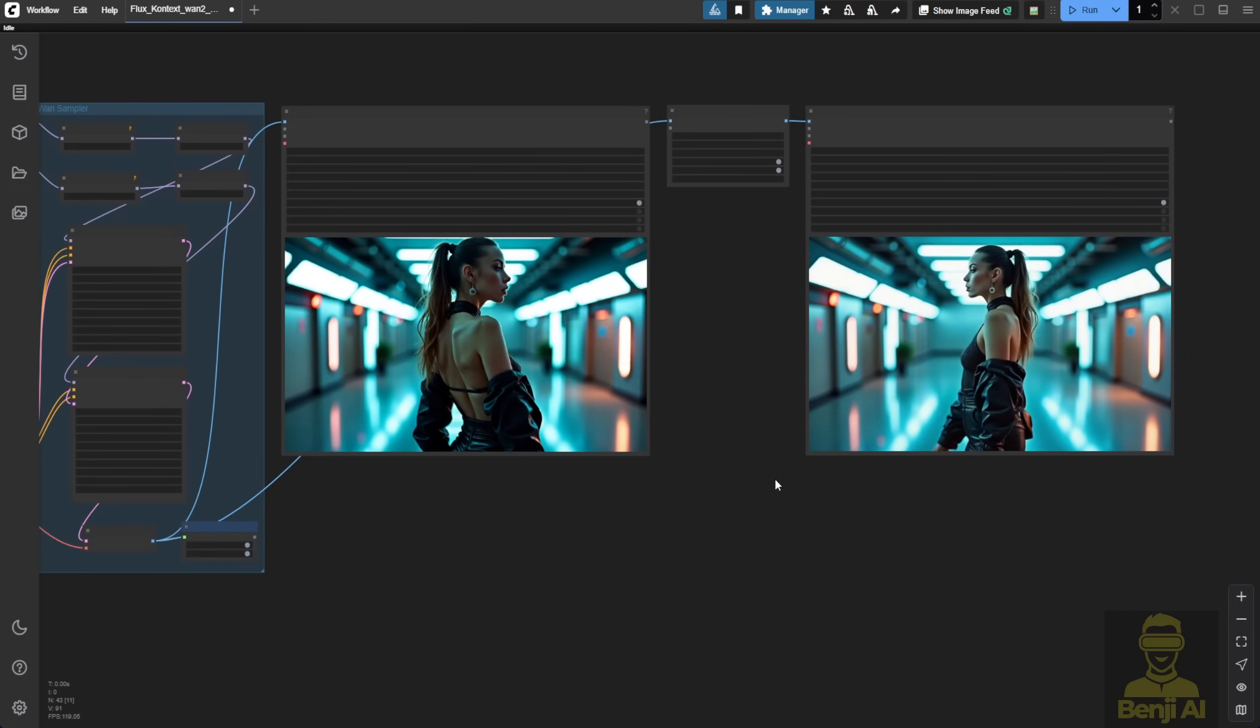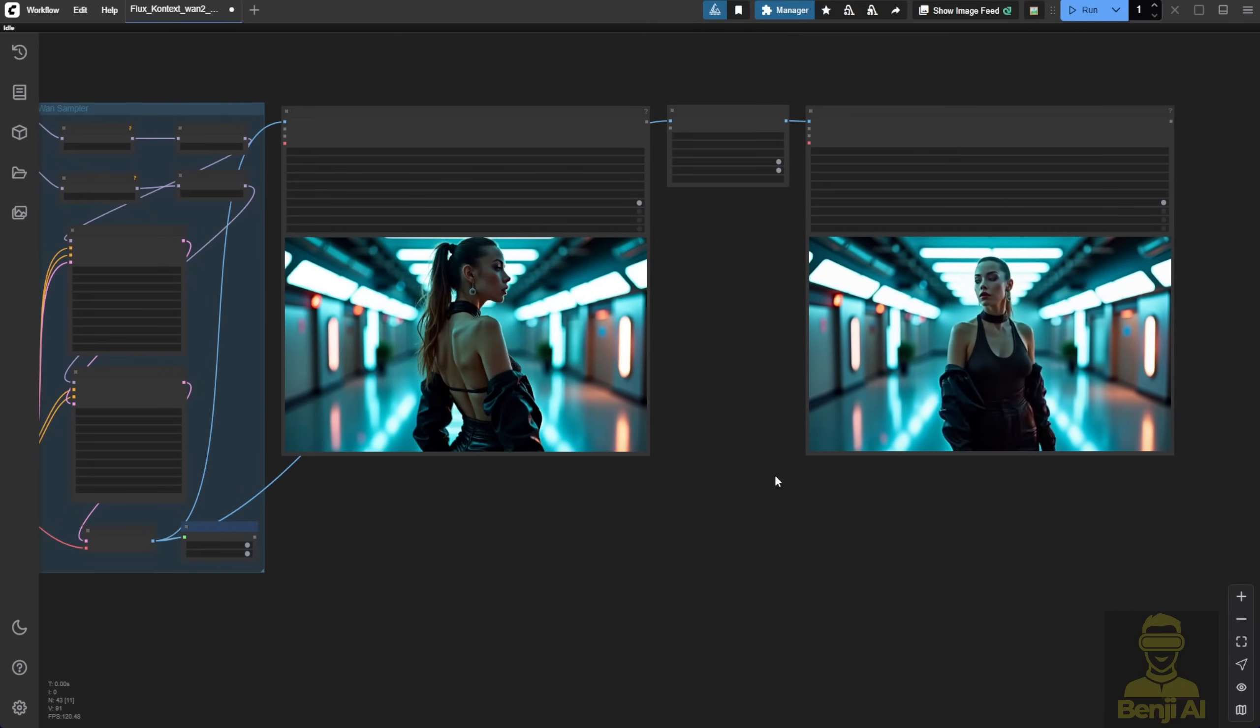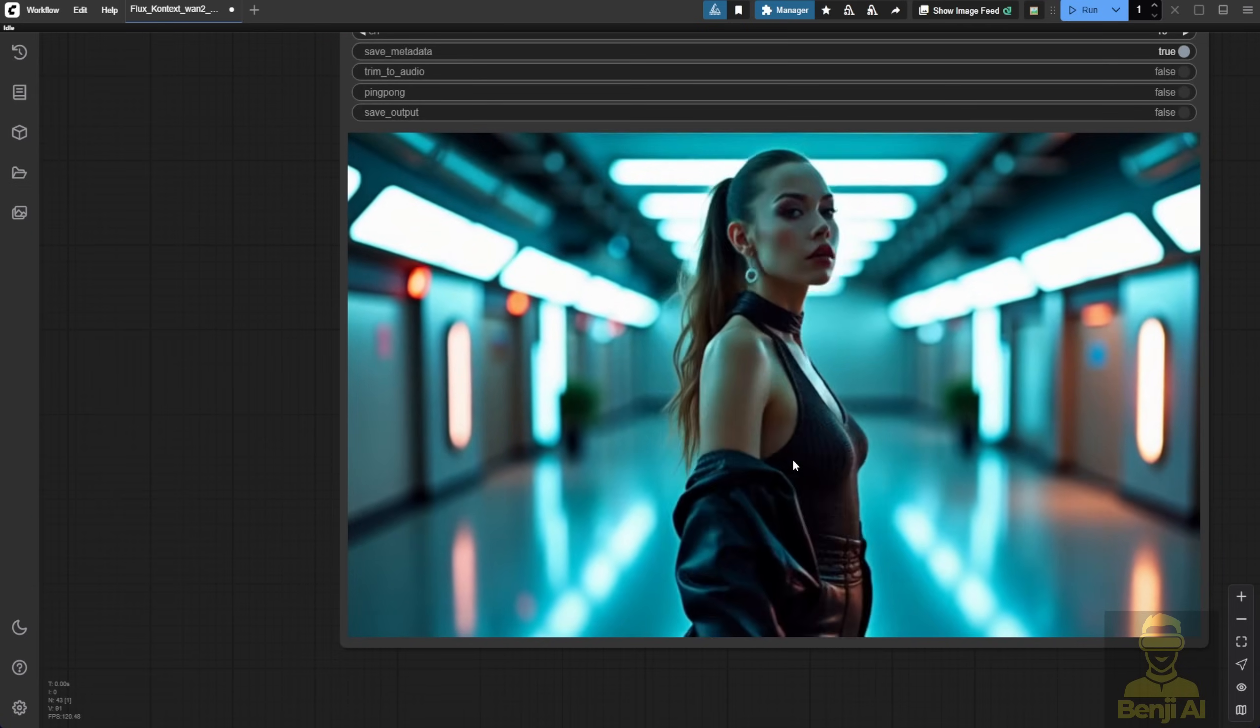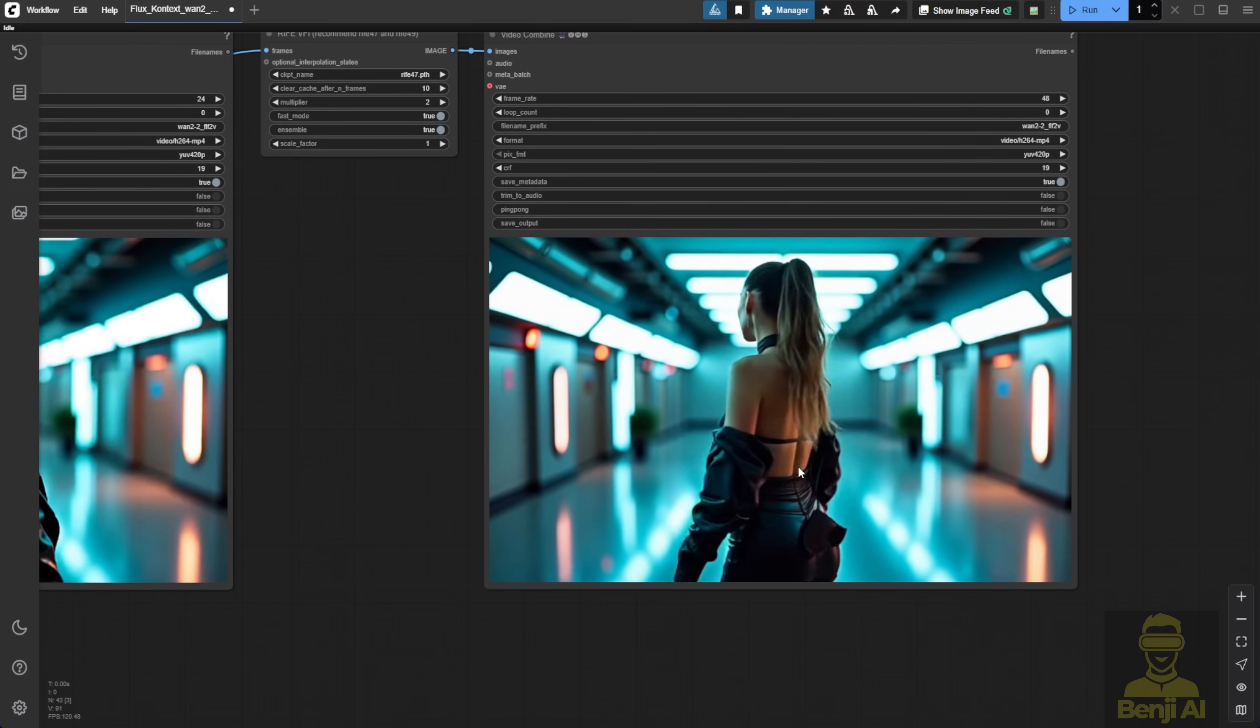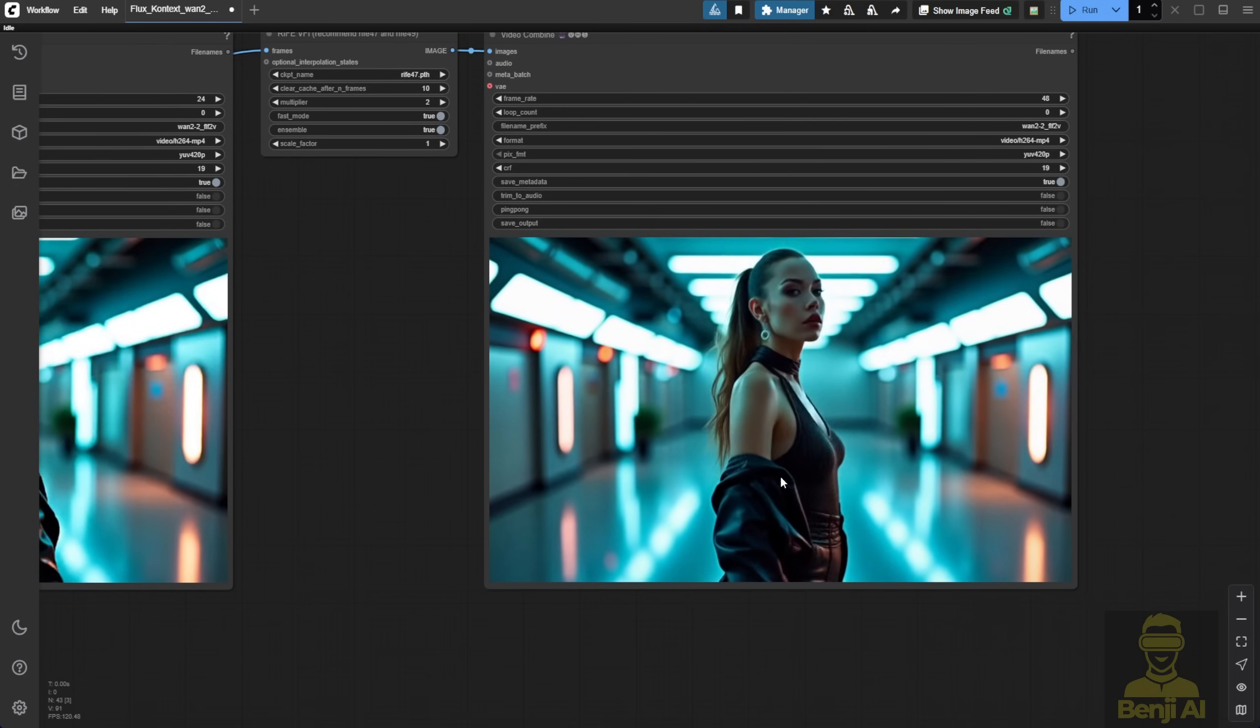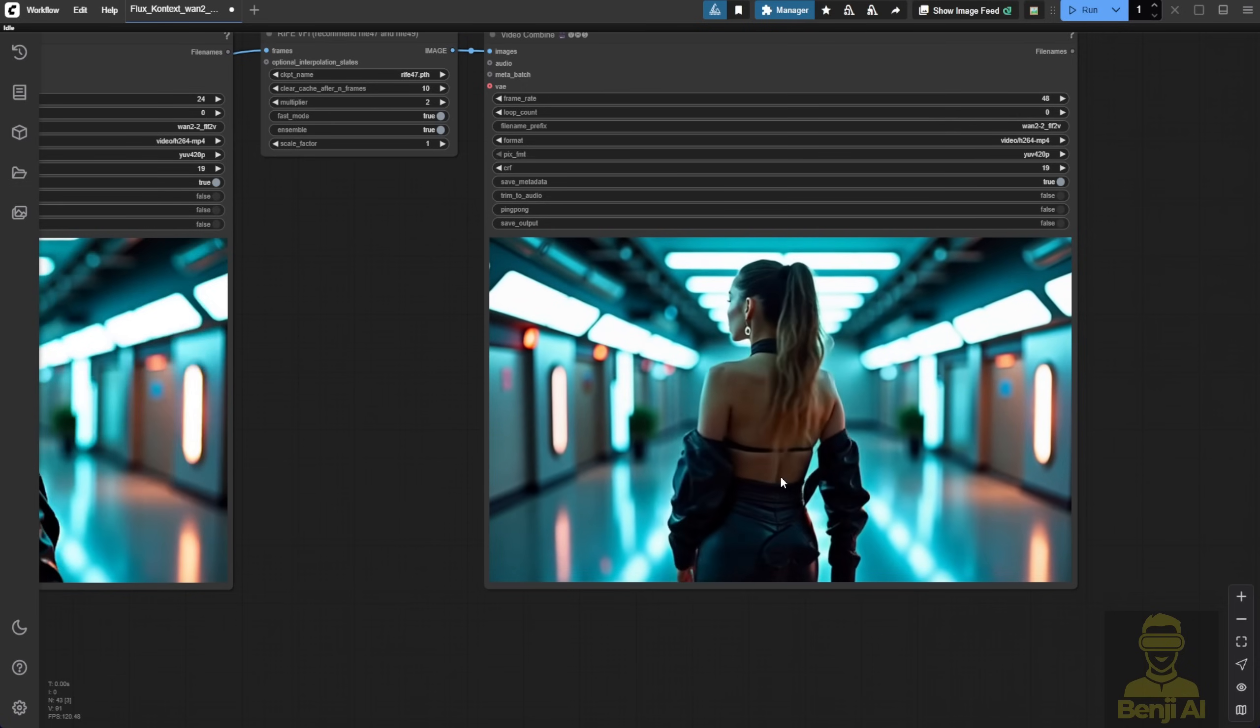Animations like that work really well with the base model in WAN 2.2. But now, we're going to try it with the FunControl and InPaint model and see what the difference is or if anything's actually improved with the WAN 2.2 FunControl InPaint model.